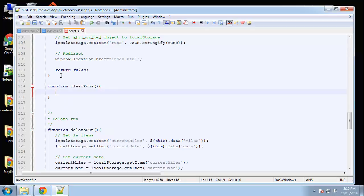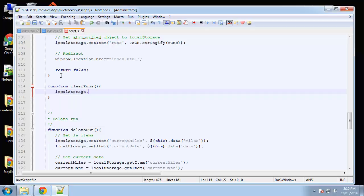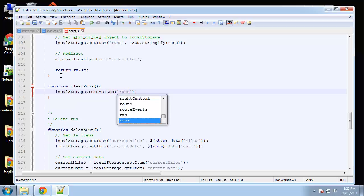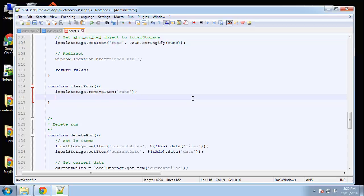So to do this, we only need to call local storage dot remove item runs. Remember, this whole time all we have is one local storage value for our entire object, so that's all we need to do is remove runs.